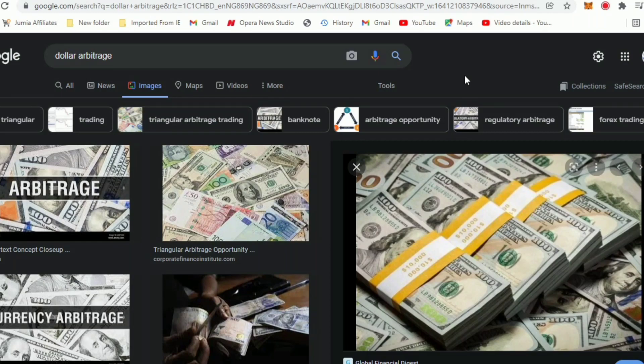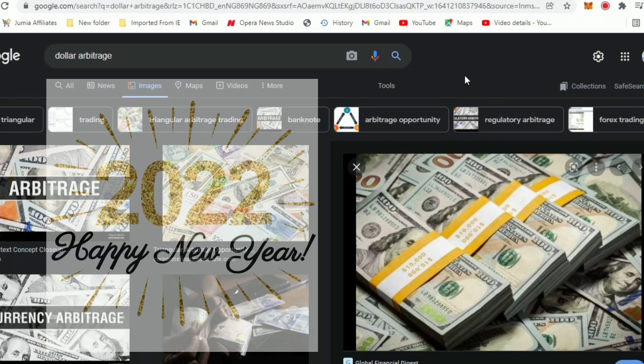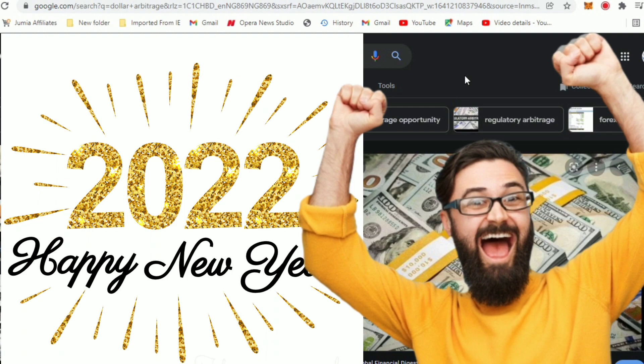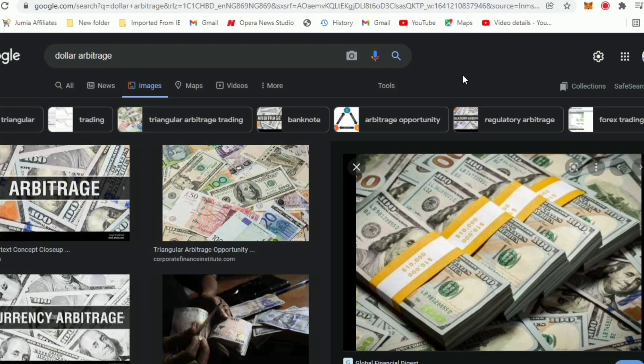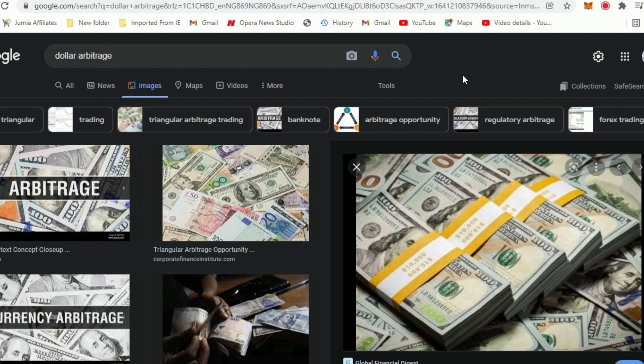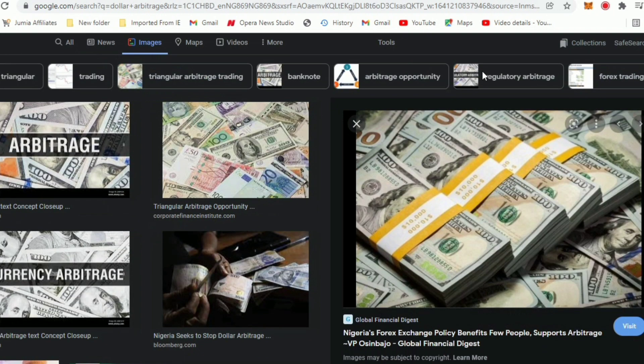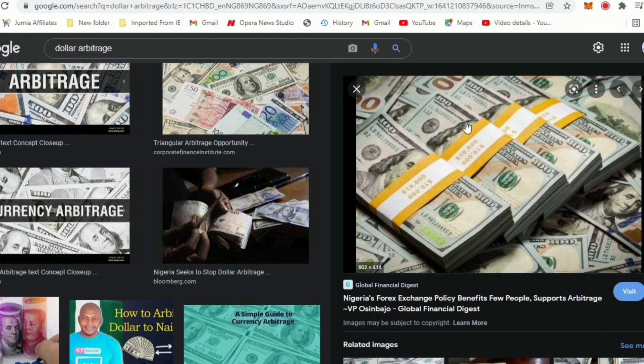Hello guys, welcome to Slow Hustle. Happy New Year and welcome to the year 2022. In this video I'll be explaining a new way to do dollar to naira arbitrage and make a commission due to the differences. It's a loophole in the system and we're trying to take advantage of it.